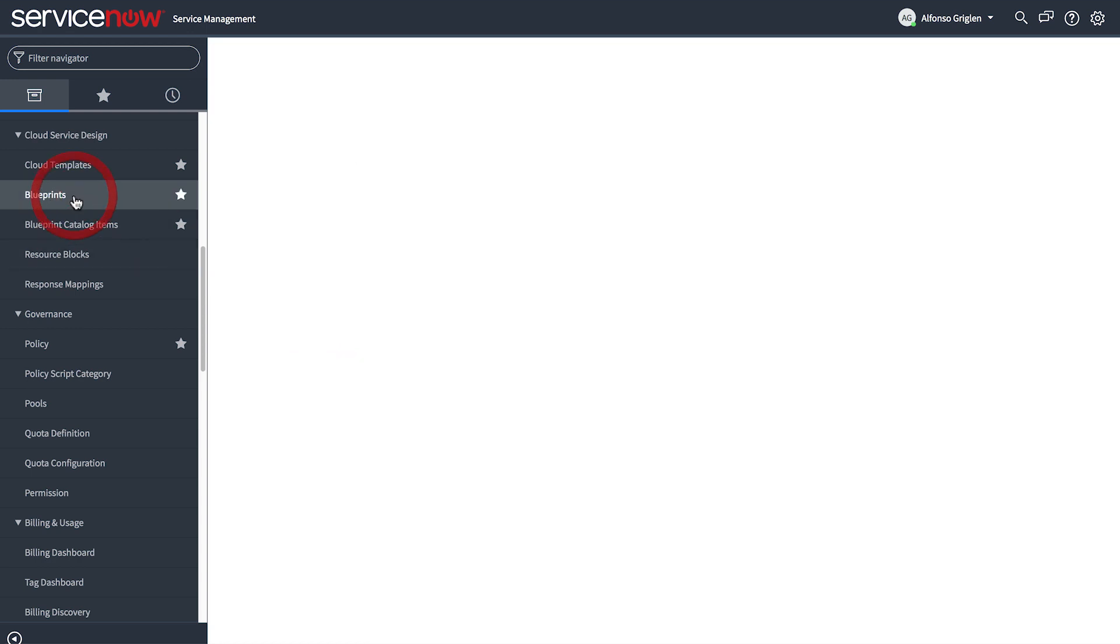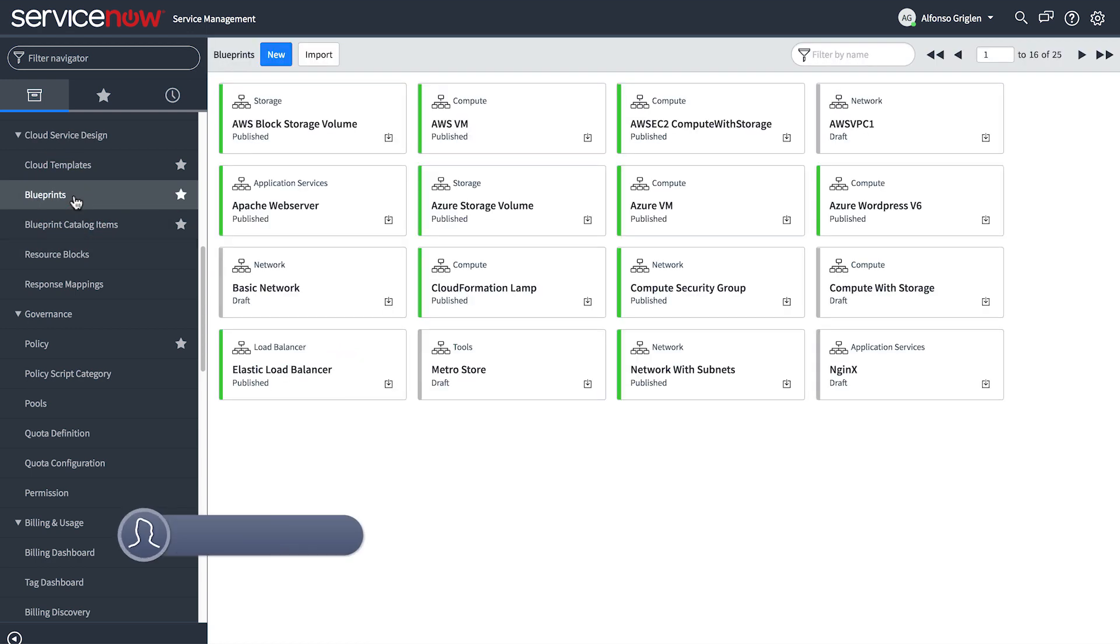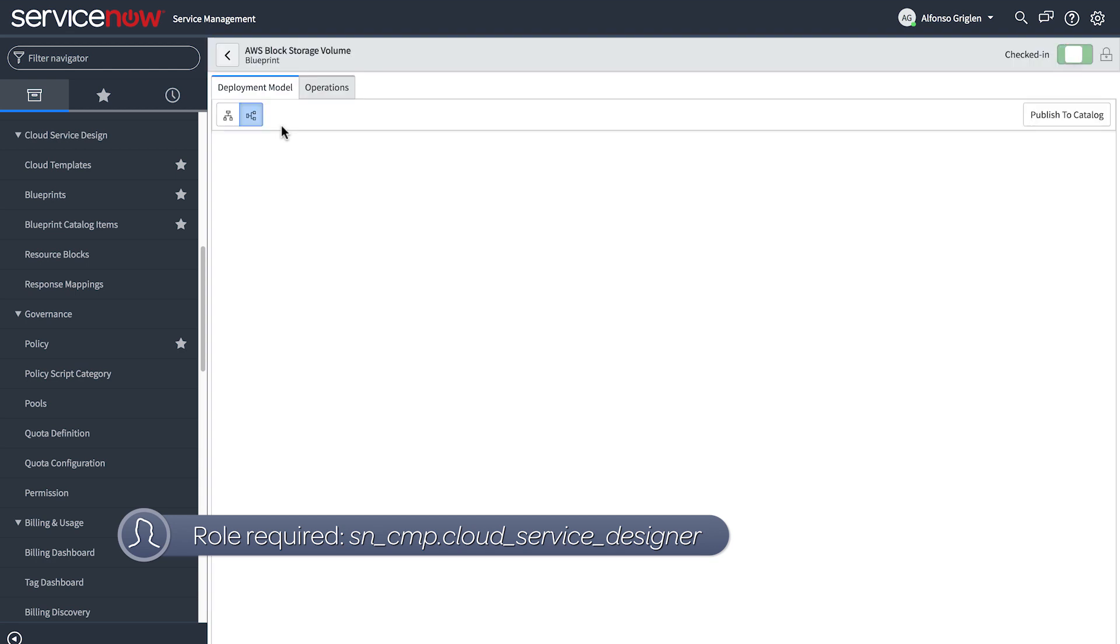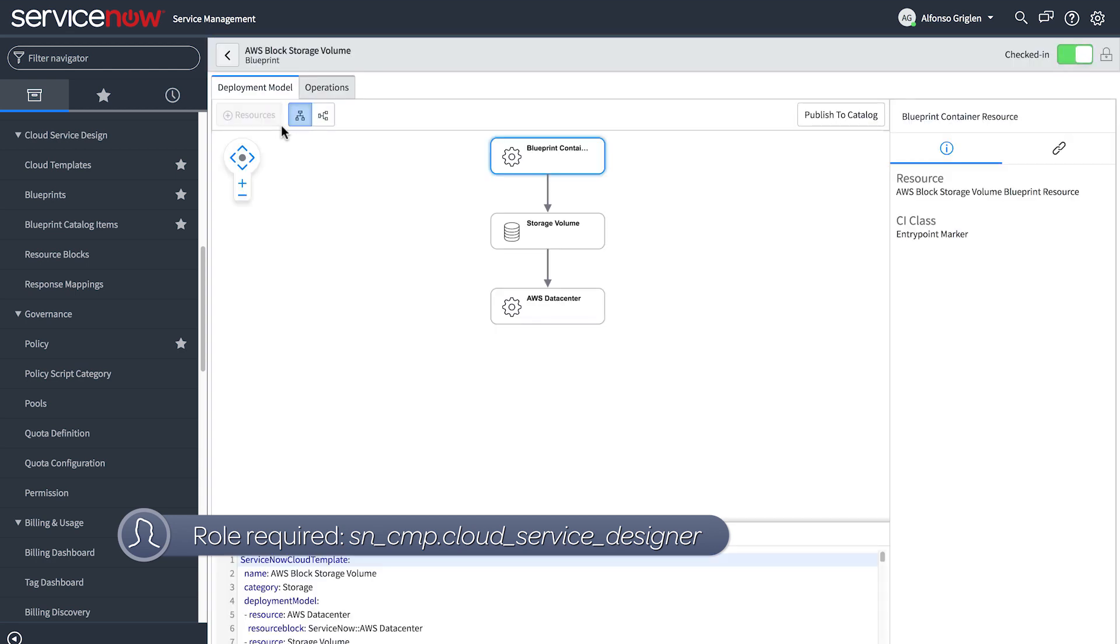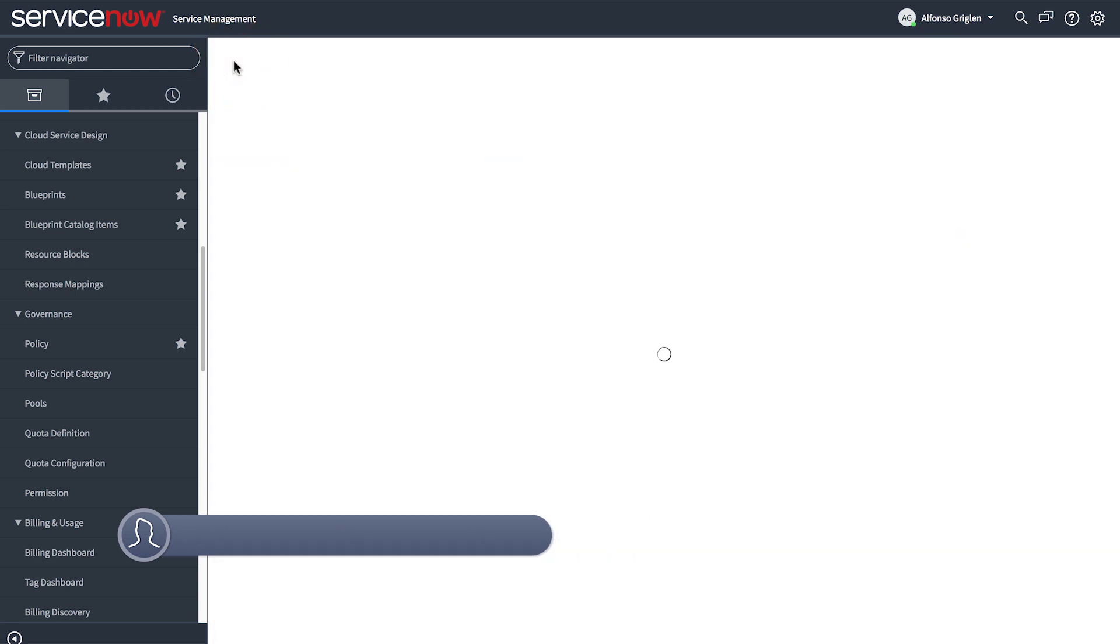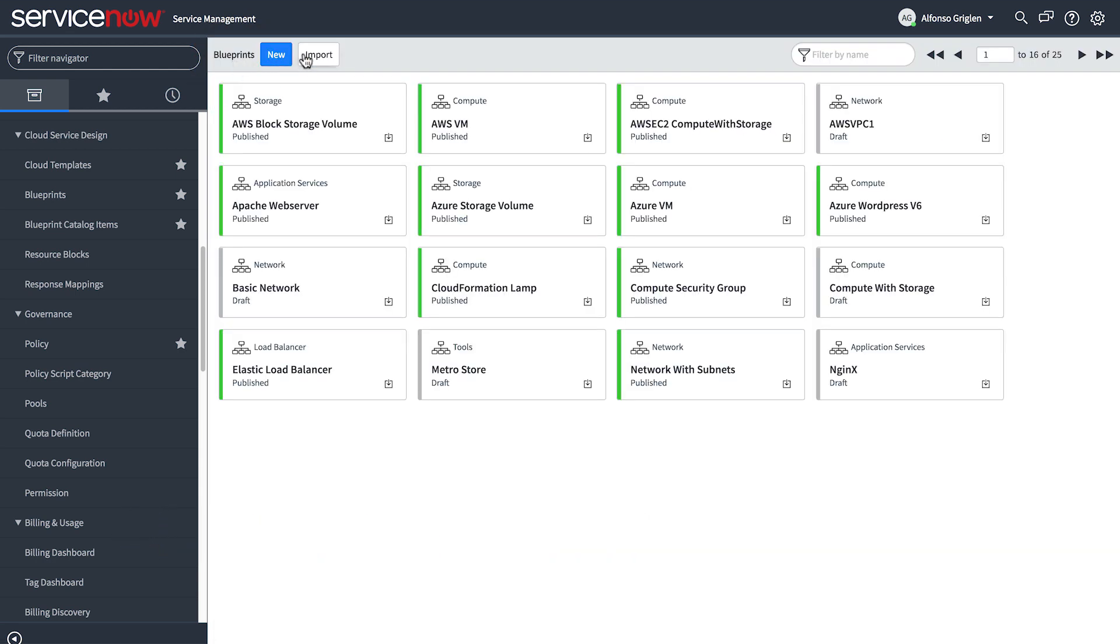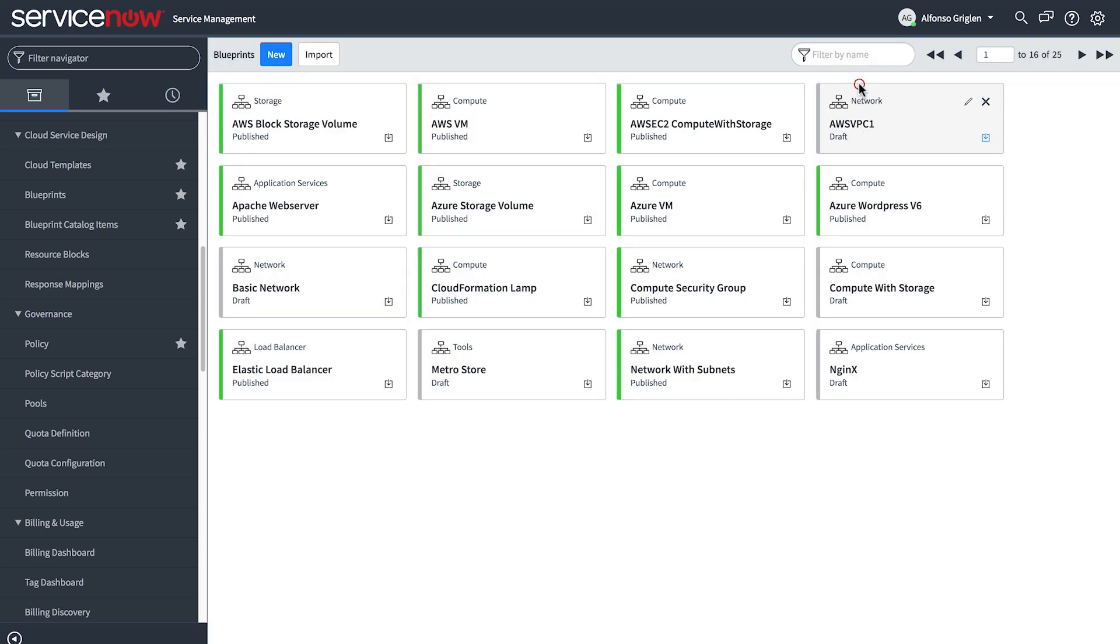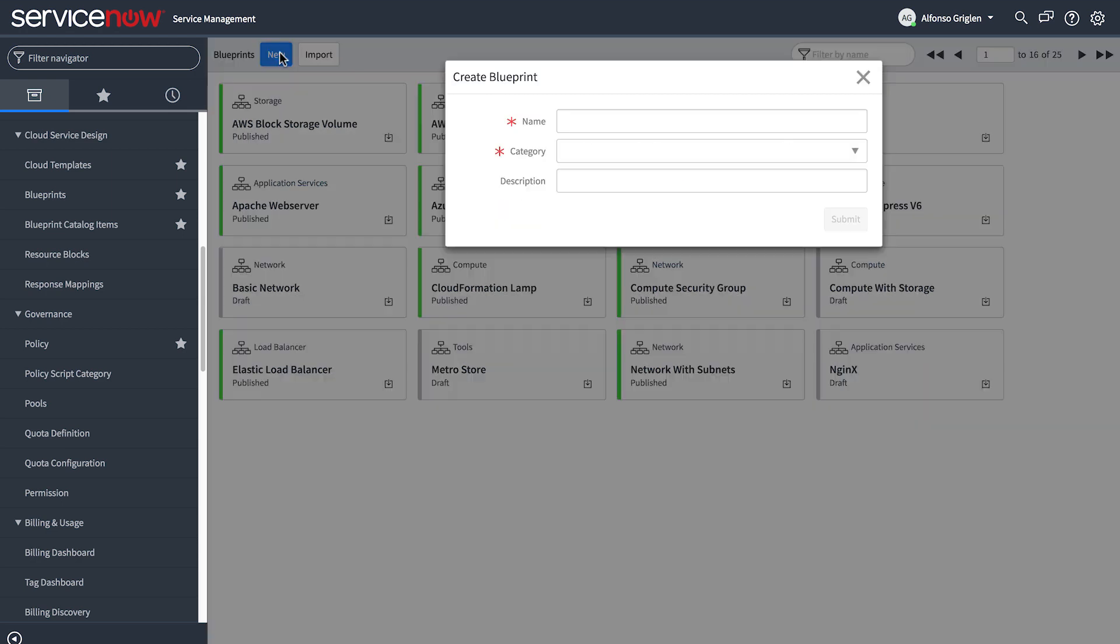Finally, let's look at blueprints, which are templates that cloud architects use to create and publish catalog items. In addition to importing blueprints from providers, you can use the blueprint designer to create new custom blueprints.